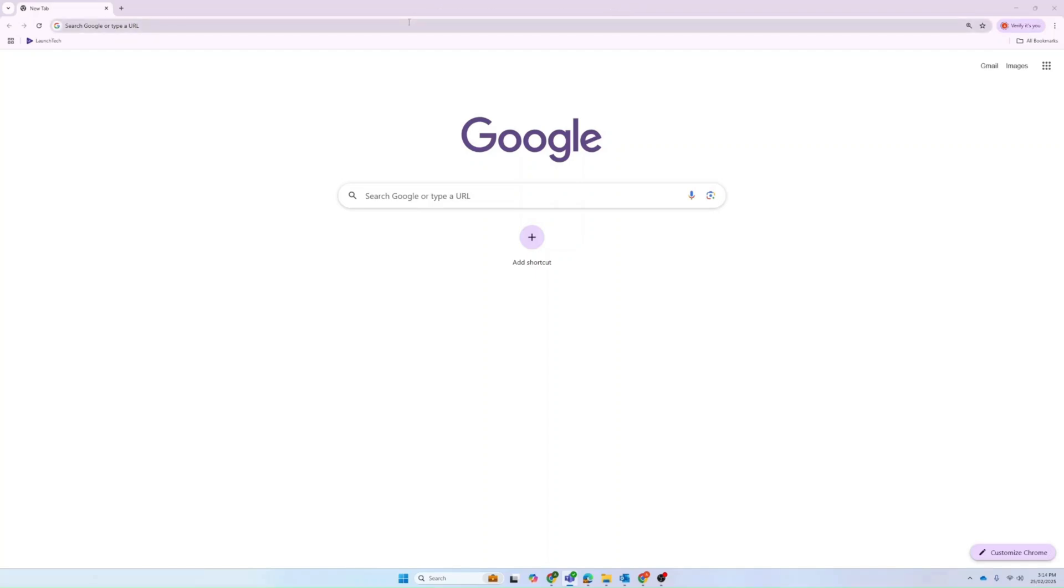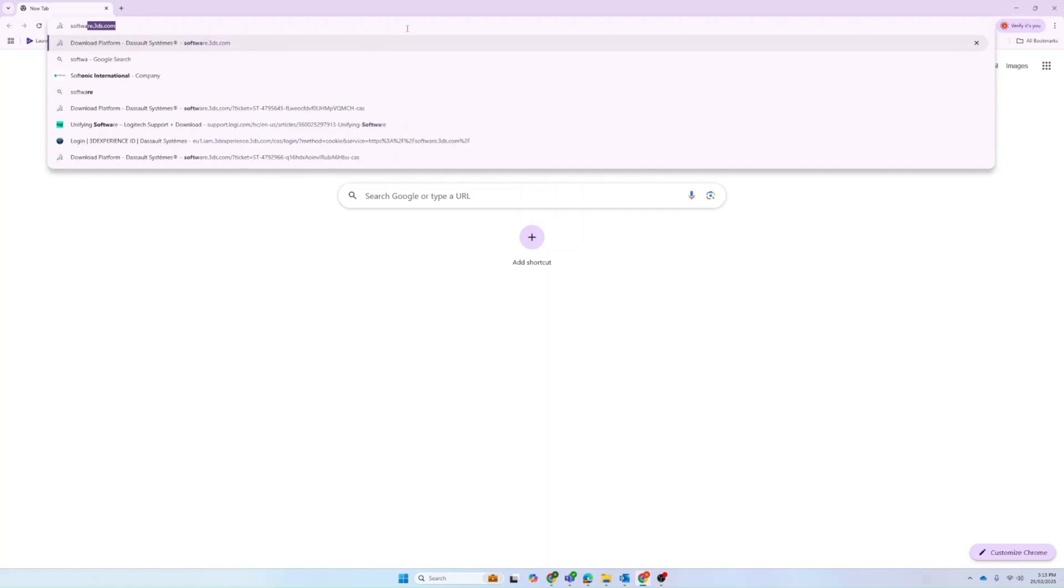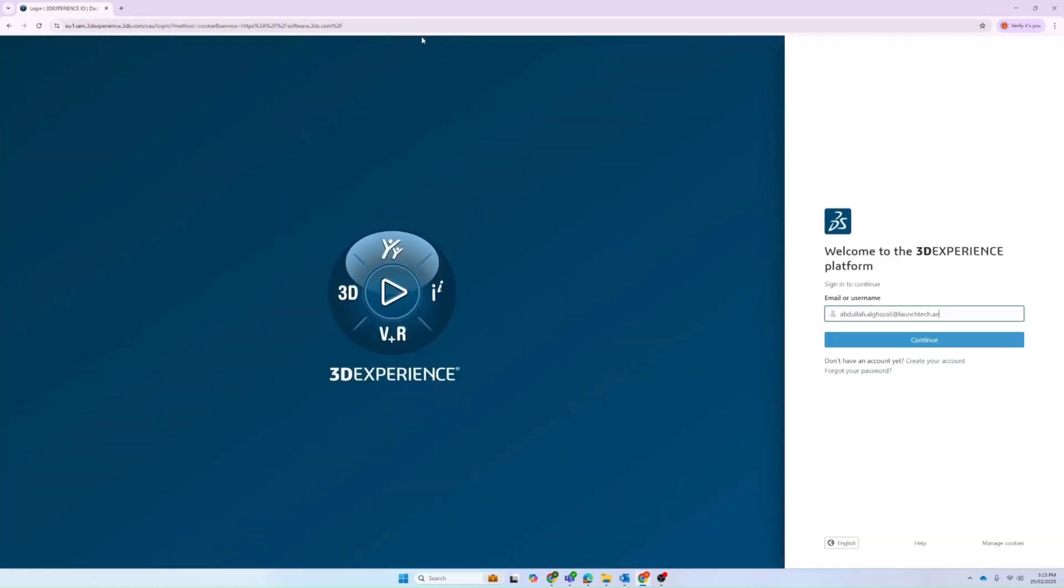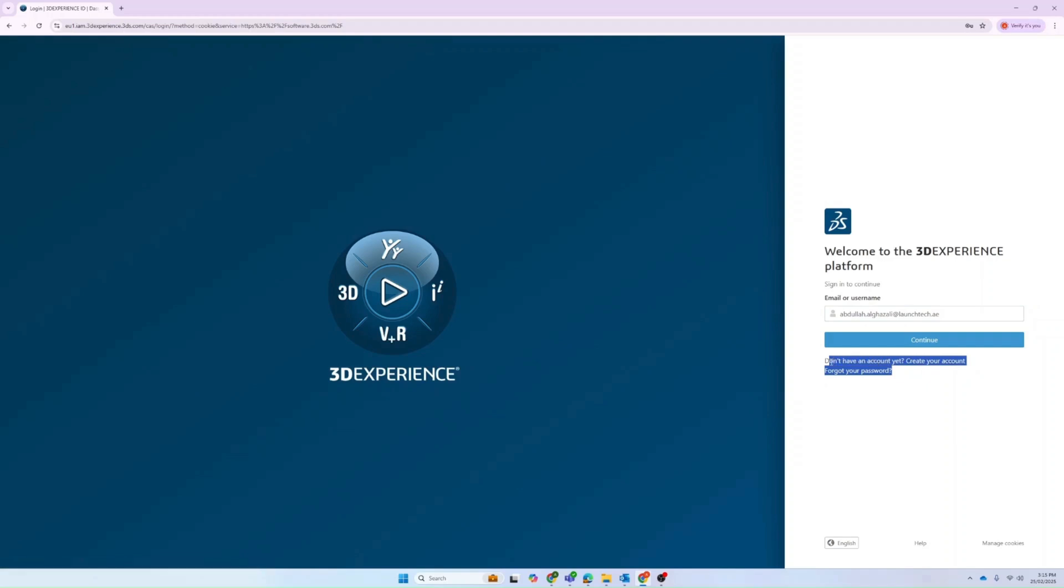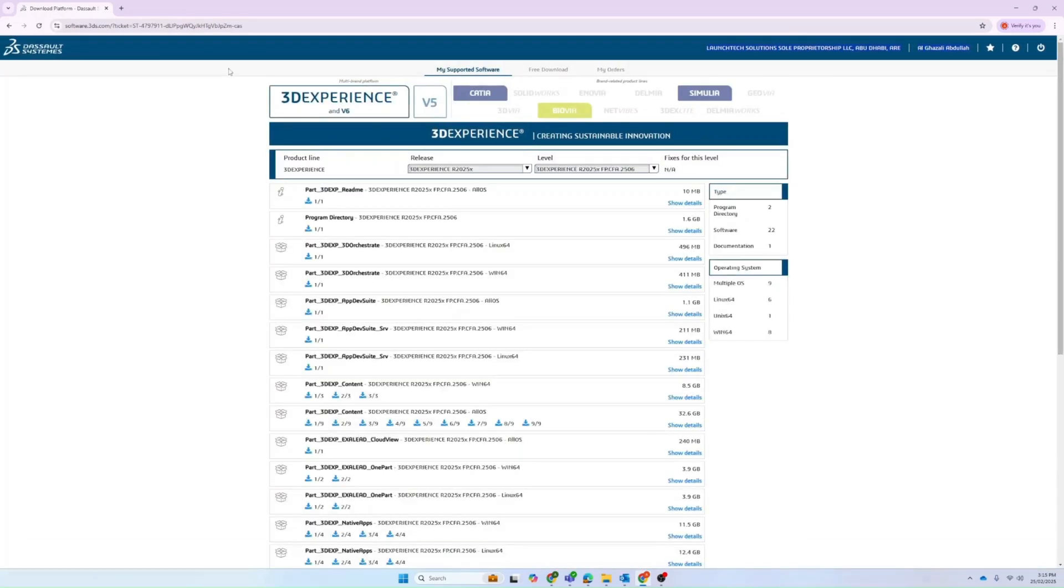We can start by navigating to the download platform, which is software.3ds.com. It will prompt you to enter a username. You can create one or contact your admin for more details. Once logged in, you can see all the software sold by Dassault Systèmes.